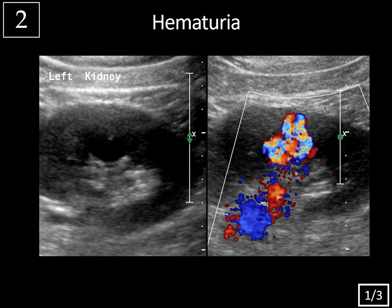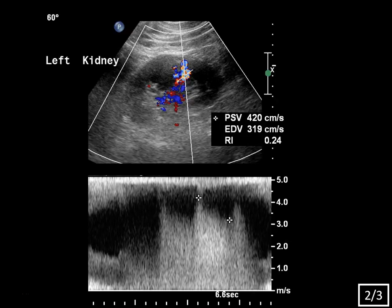When we add spectral Doppler imaging, there's quite a bit of aliasing and a very high velocity, low resistance waveform. The velocity is elevated and diastolic flow is very high compared to normal renal arterial flow. If we were evaluating a draining vein here, we'd see arterial pulsation consistent with AV shunting.